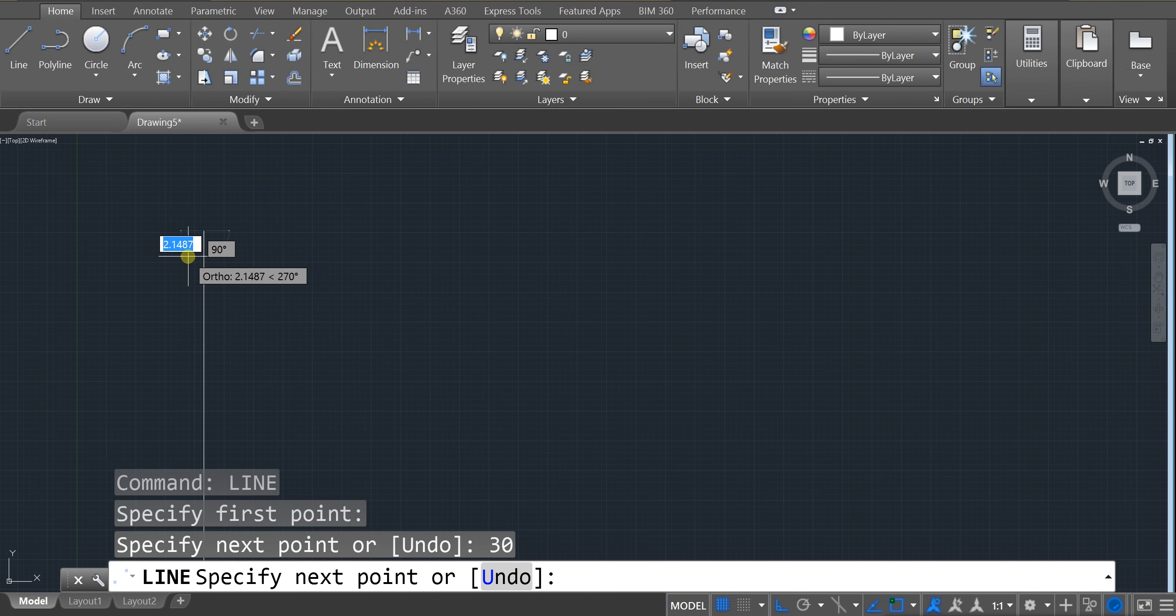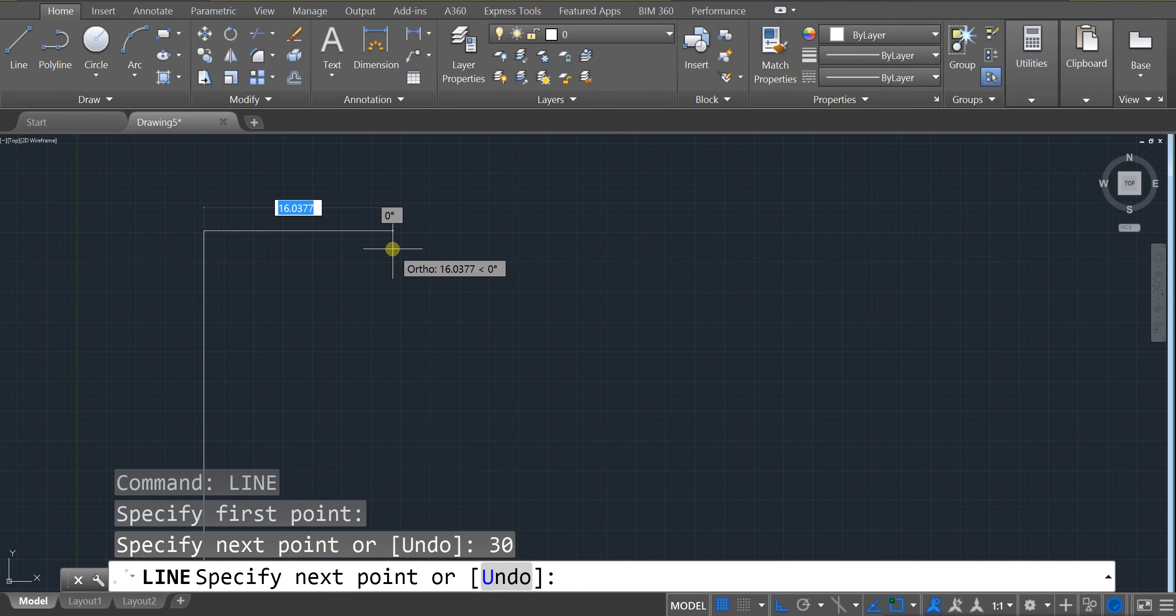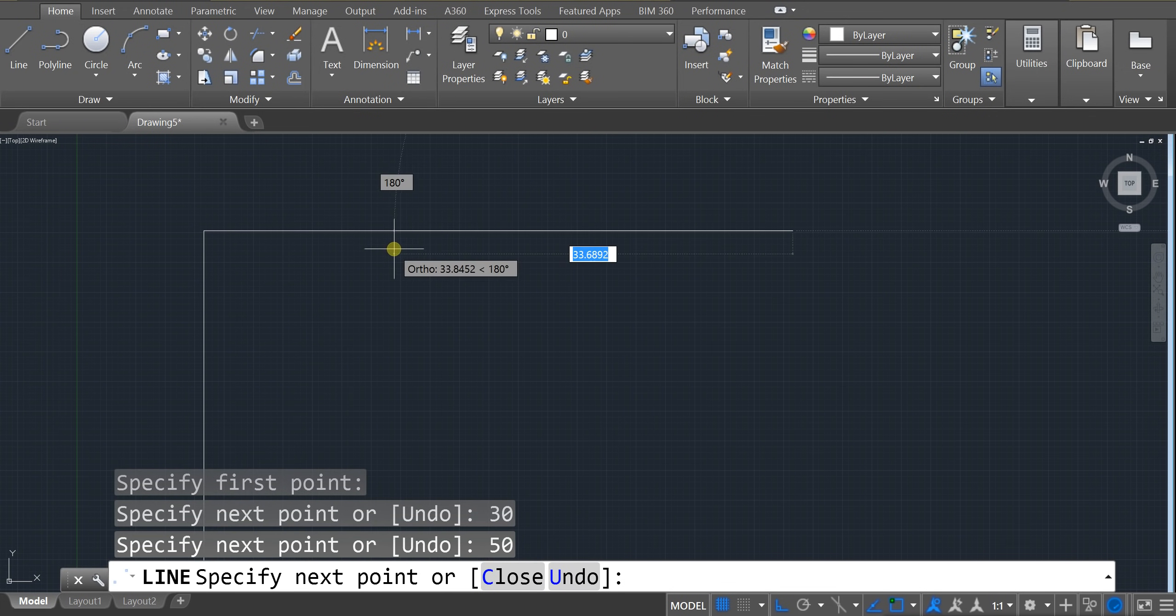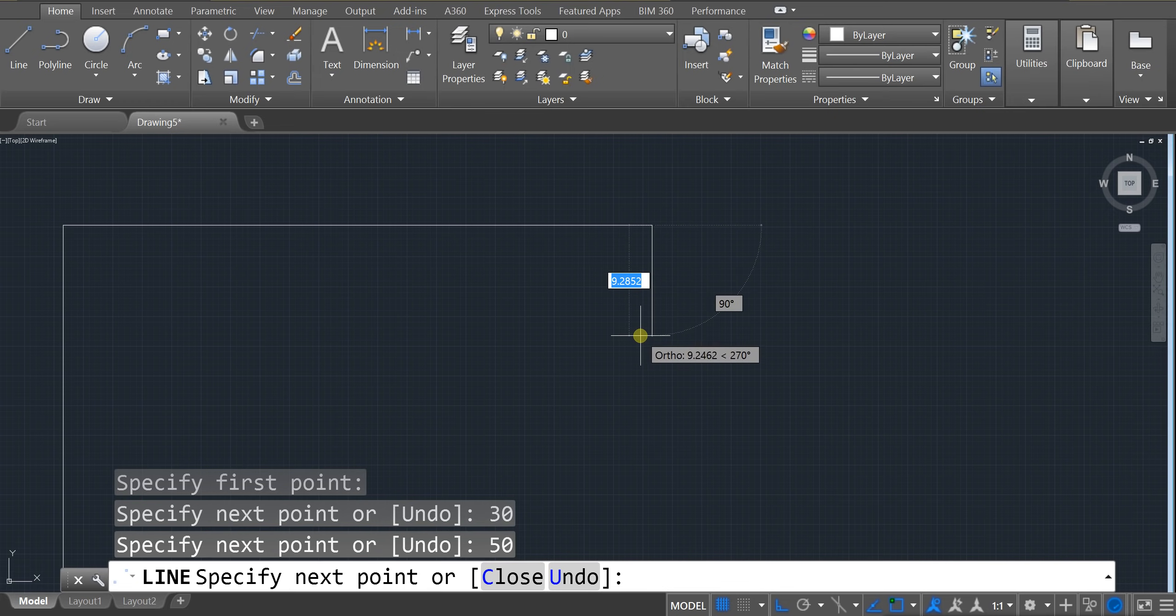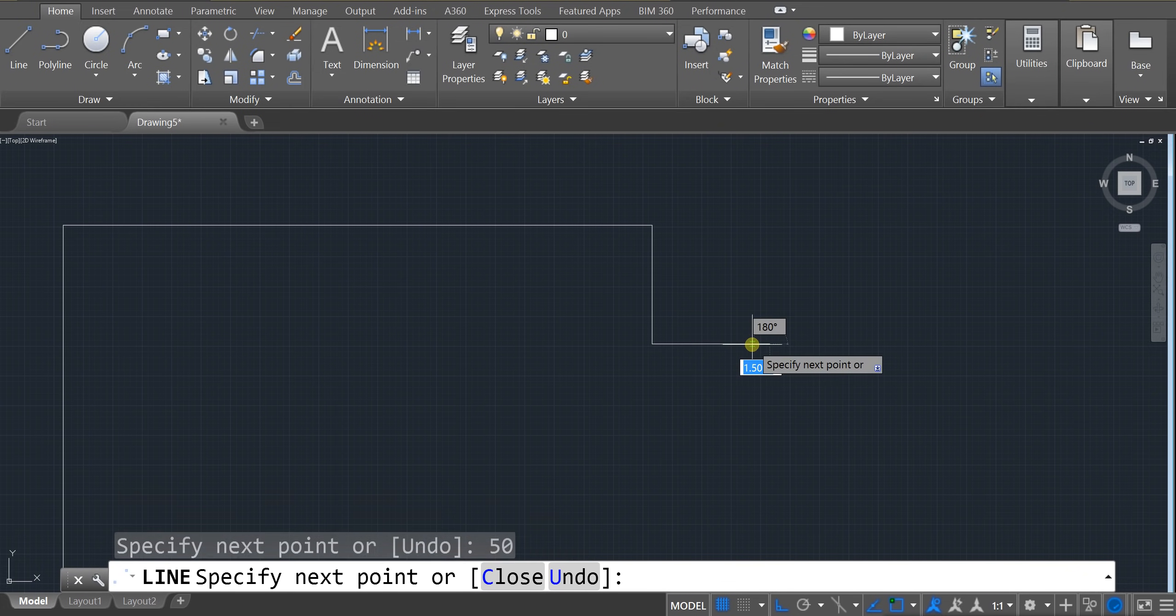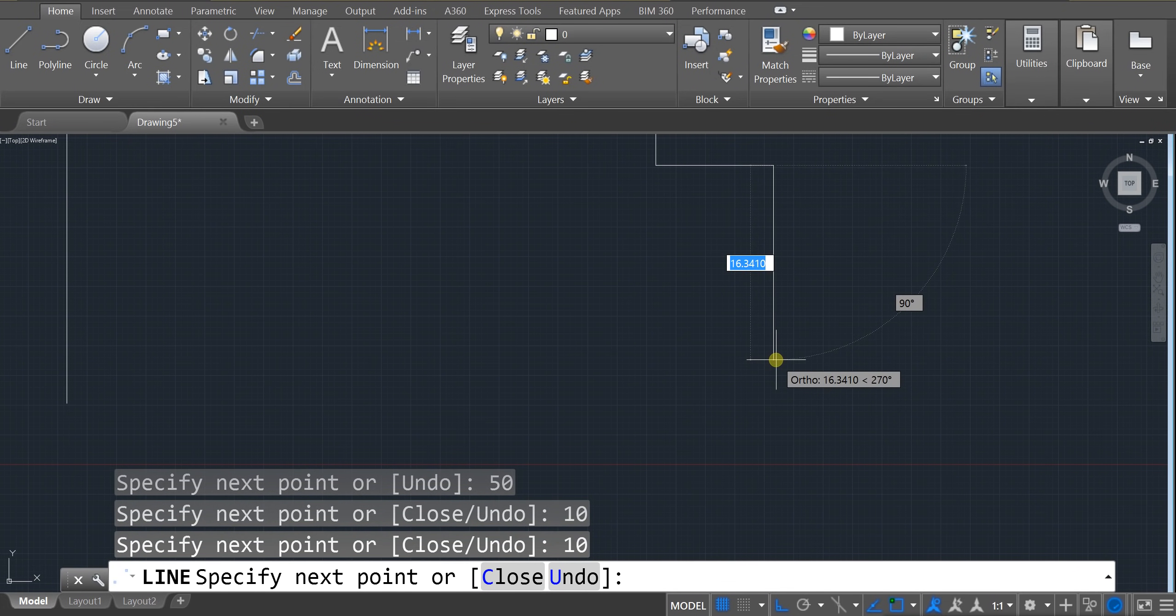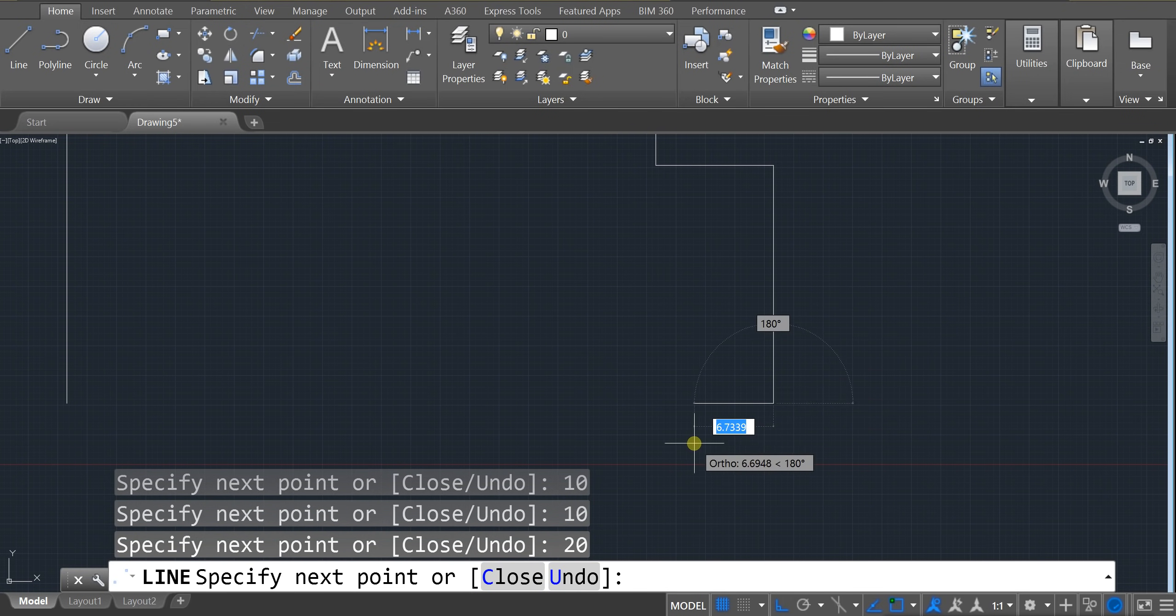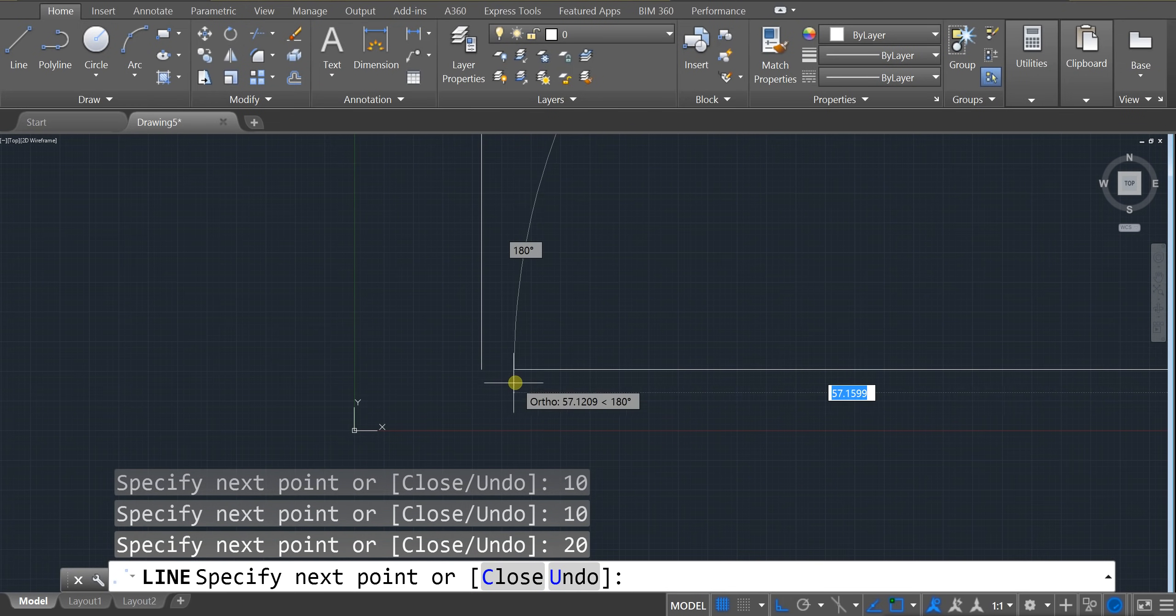Enter. Now I'm going to move my mouse to the right and type in 40 units. Let's actually go 50. 50 units. Enter. And I'm going to go down. Let's say 10 units. Enter. Over here, 10 units. Enter. All the way down 20 units. Enter.